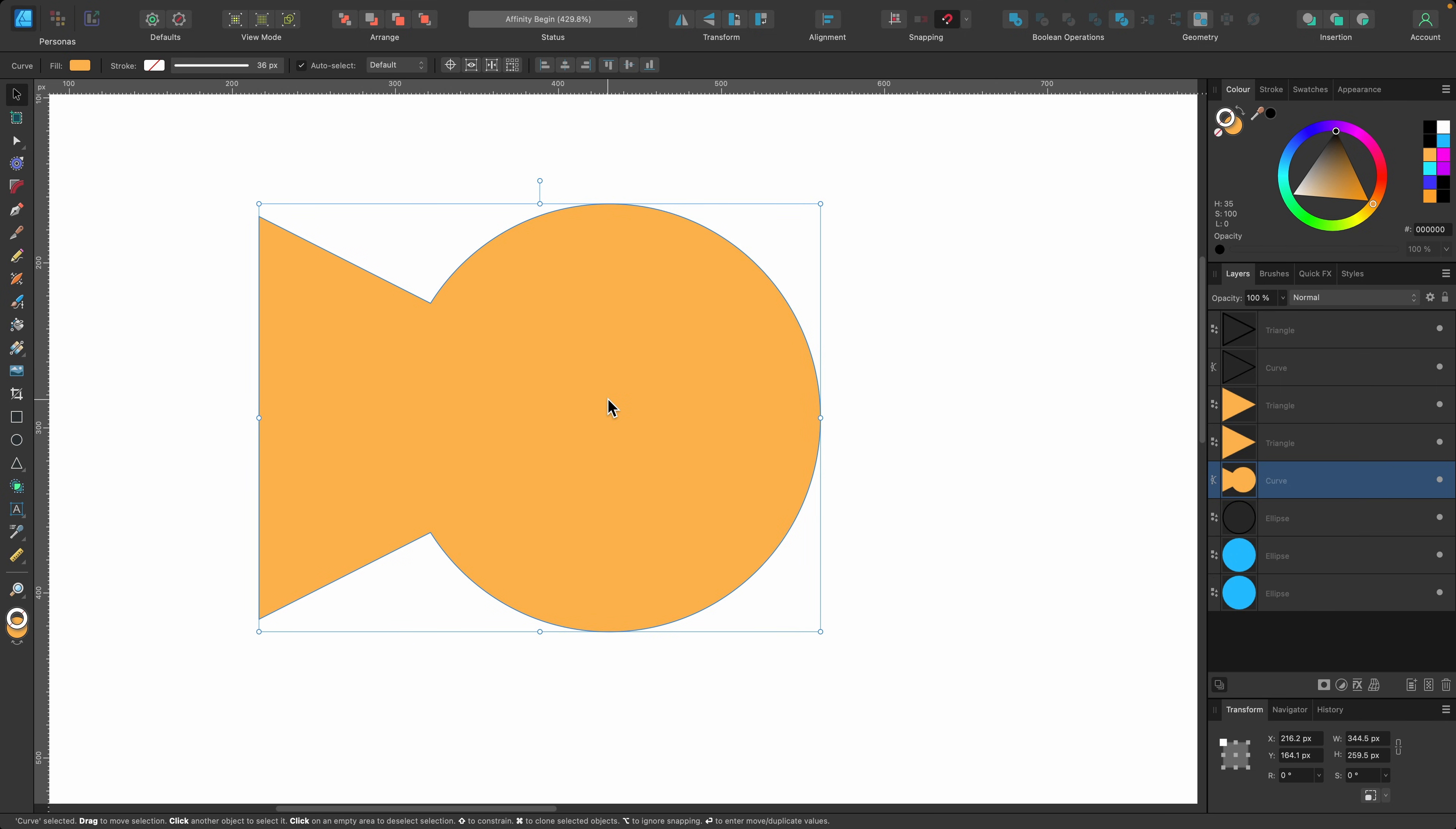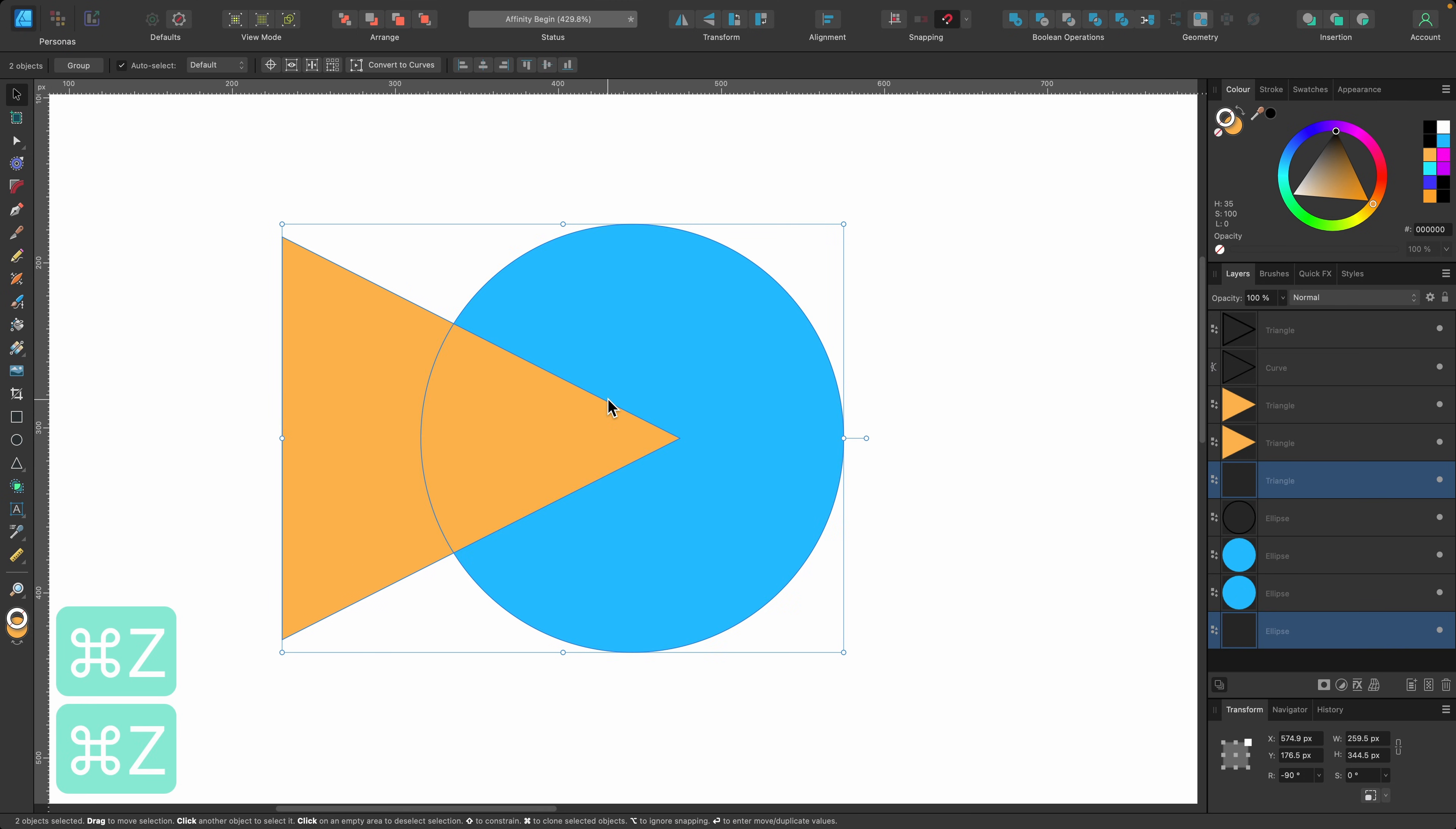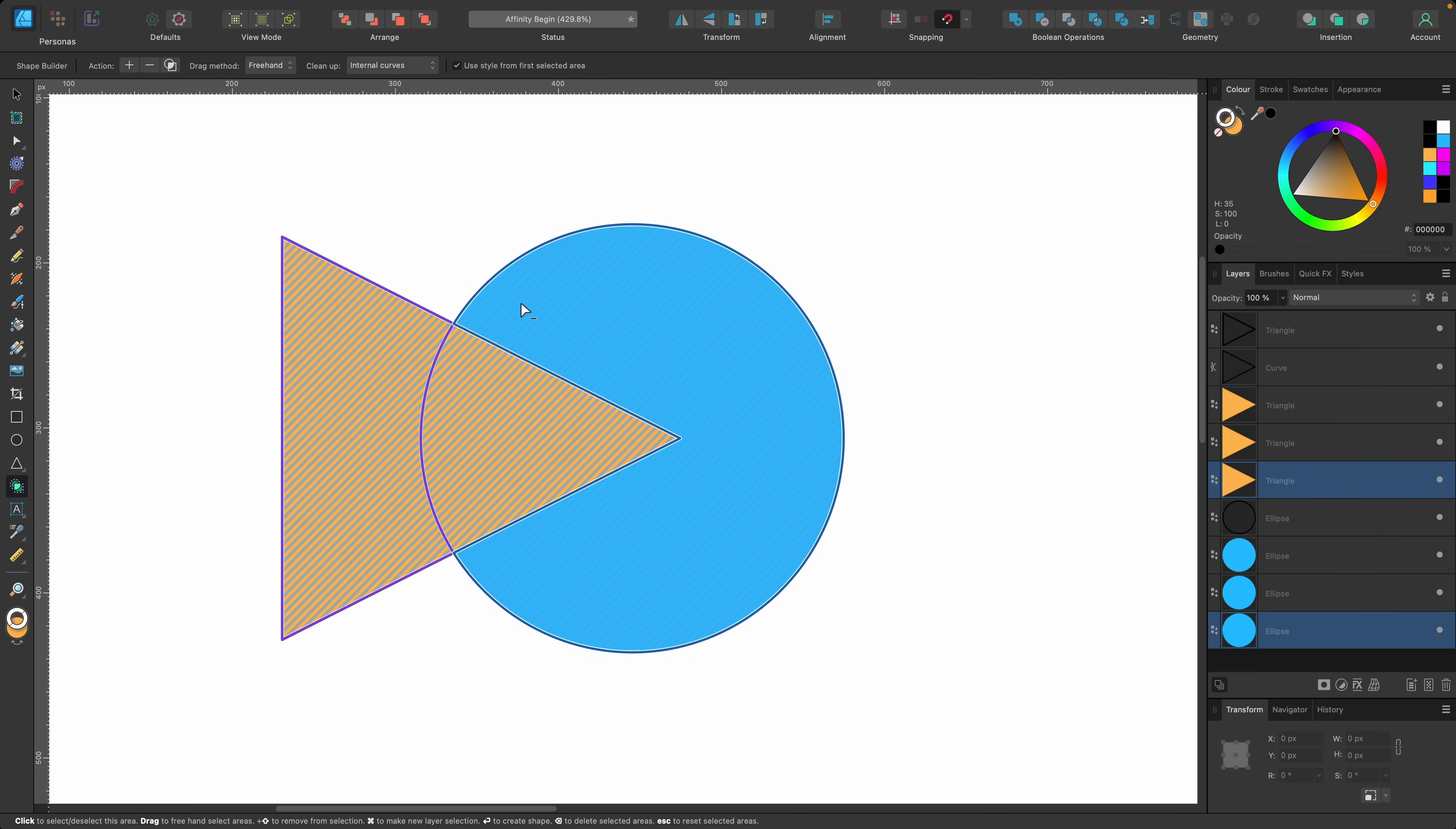I will just quickly cover this. Once you get faster at using this tool, I'll press command Z a couple of times, go back on the shape builder tool. Before we were making our selection like that and then going up and pressing the action button.